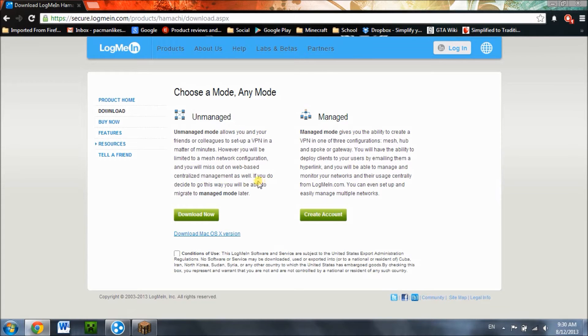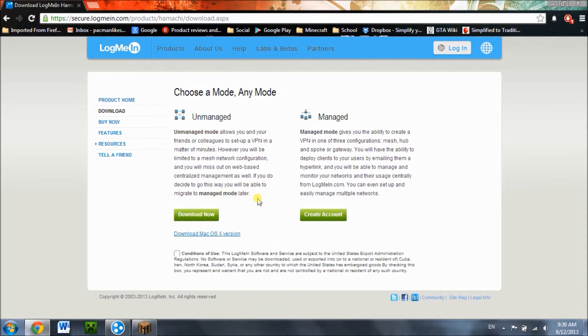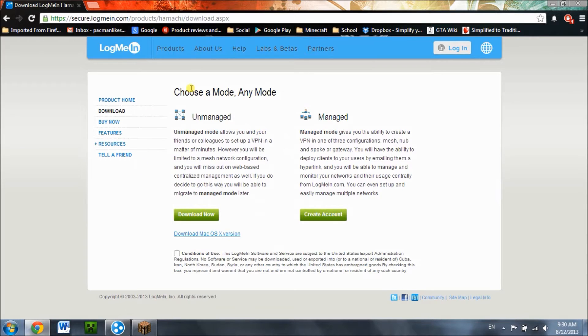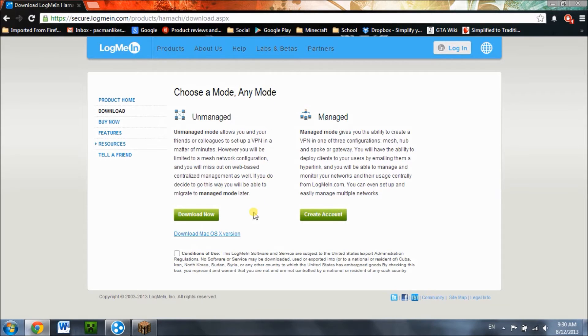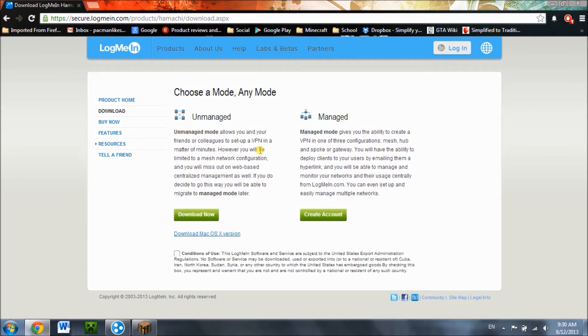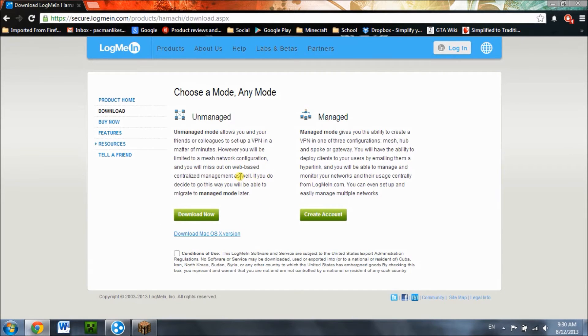What you're going to need is LogMeIn Hamachi, which is a VPN that allows you and your friends' computers to connect to each other through a network. You're going to need to accept the conditions of use and download this. I already have it installed, so just go through the installation steps and the setup process before you begin.